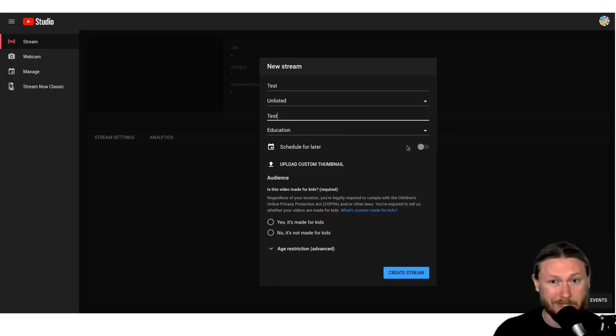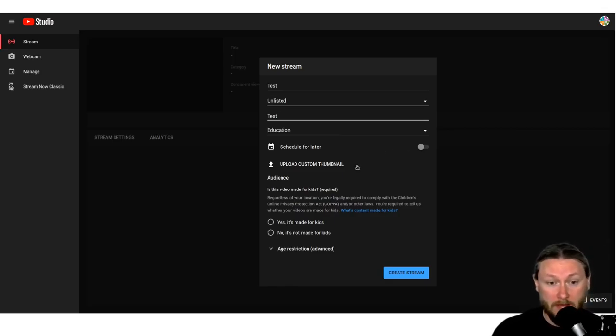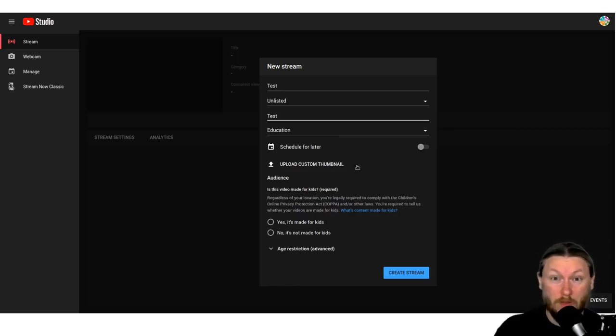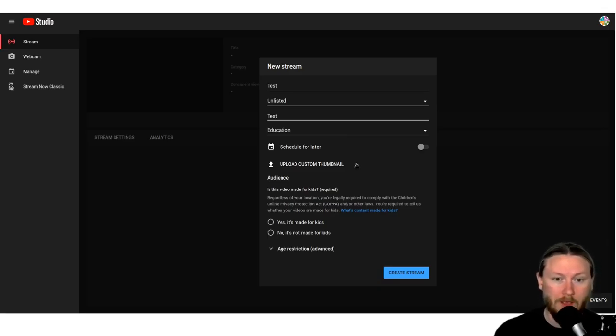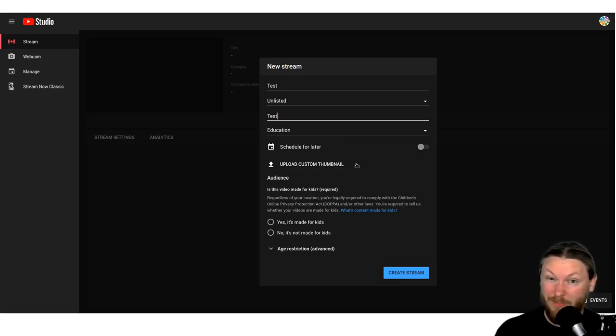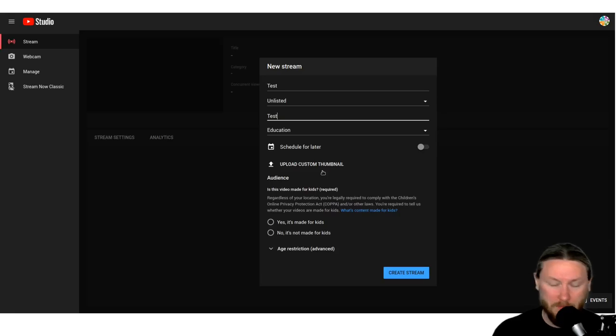You can upload a custom thumbnail. That's probably what you want to do. Like we said before, trying to pull a thumbnail out of live video never goes well. So you probably want to make something up for that. We'll say it is made for kids.